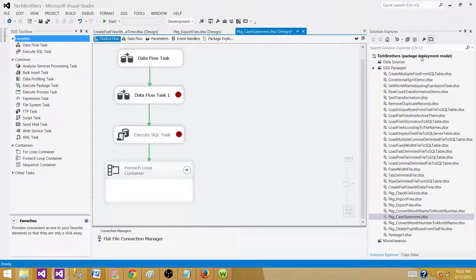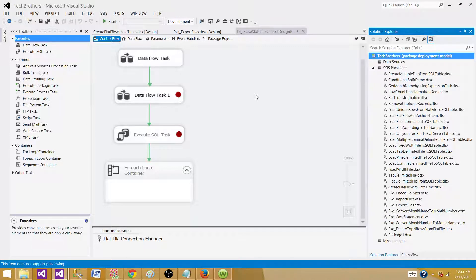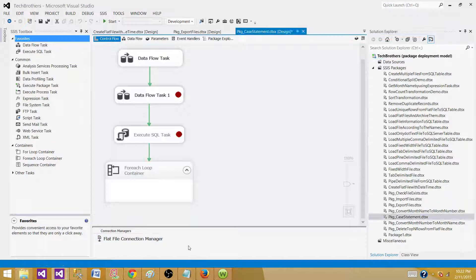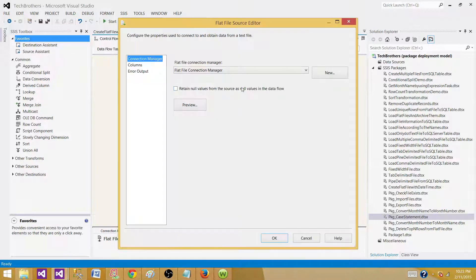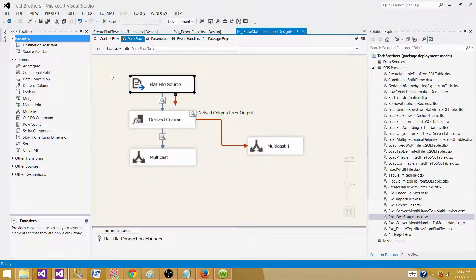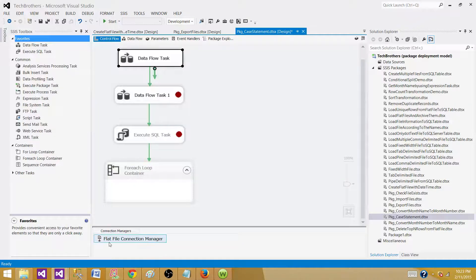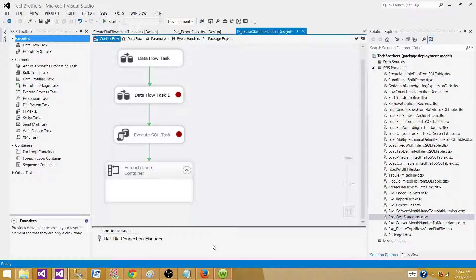Right now I have a package deployment model — that's the old way. In SSIS 2005, 2008, or 2008 R2, when you create the project this is how it looks. You create SSIS packages, and inside those packages you have a connection managers panel where you can right-click and create a new connection manager. These connection managers are only available to the specific package in which you created them. Those are called package level connection managers.